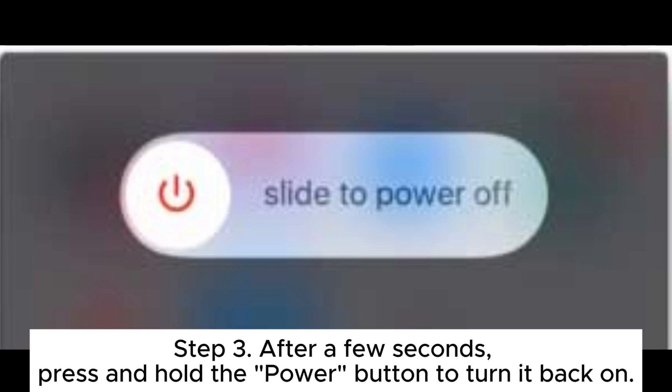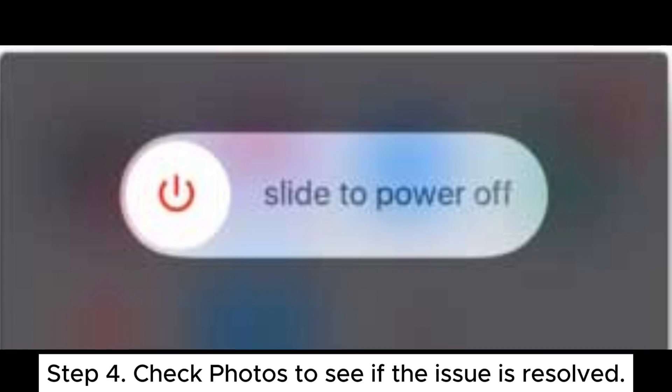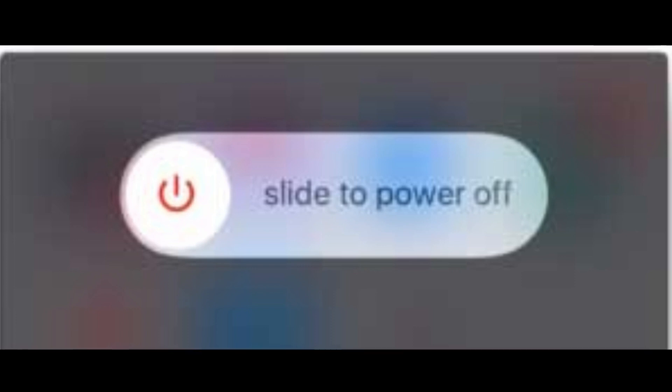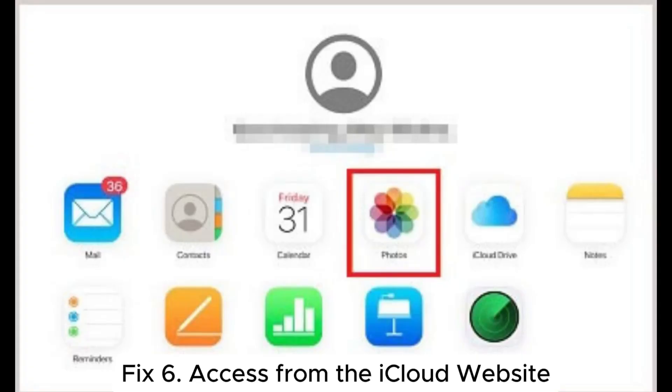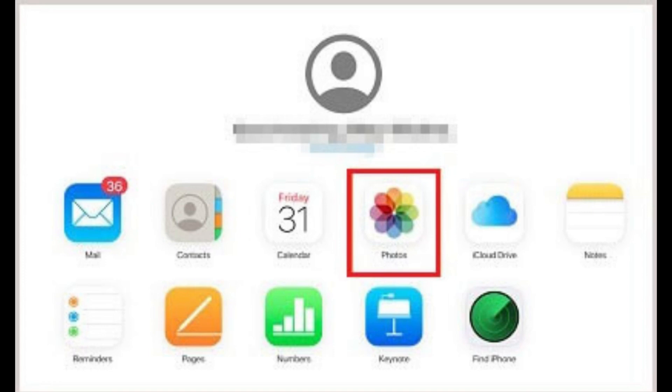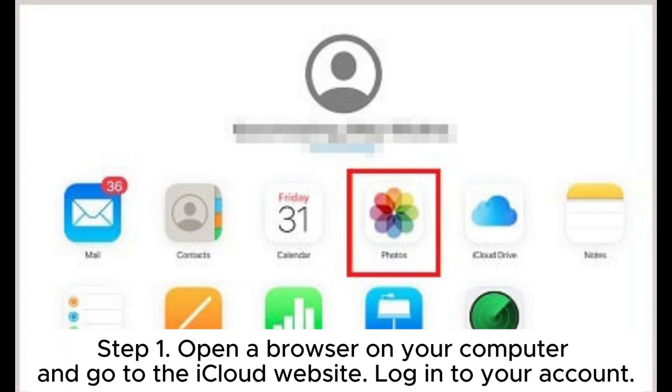Fix five: restart the iPhone. Step one, go to Settings, General, Shut Down. Step two, swipe right to turn it off. Step three, after a few seconds, press and hold the power button to turn it back on. Step four, check Photos to see if the issue is resolved.